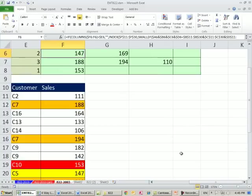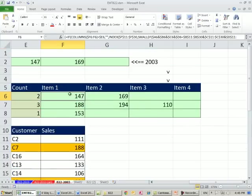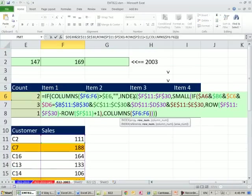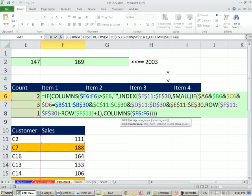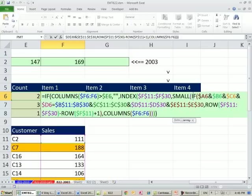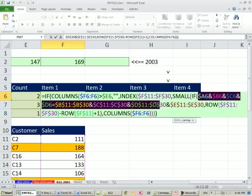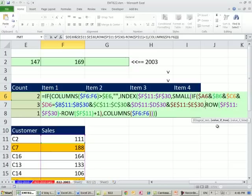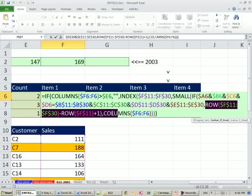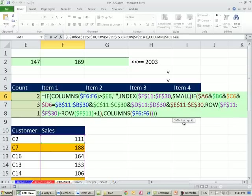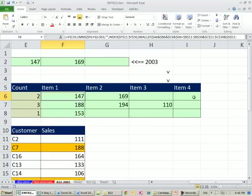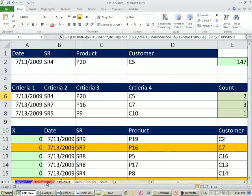Let me blow this up. And so inside the INDEX, we have SMALL, and then IF, and there's the mashed up. So the mashed up comes, the criteria and columns mashed up comes first. That's the logical test. And then the value of true is our row numbers. And then inside the SMALL, there's our same little K. And this requires Control-Shift-Enter, but it does the same thing.